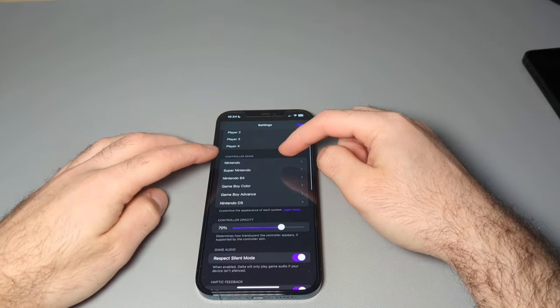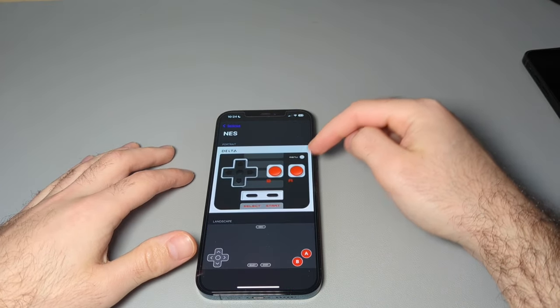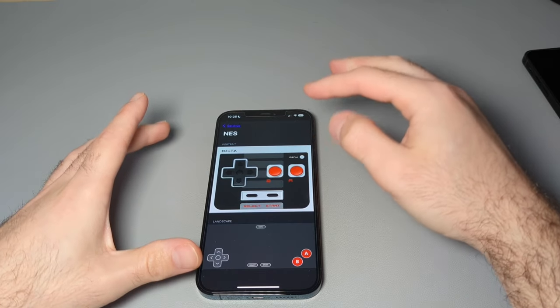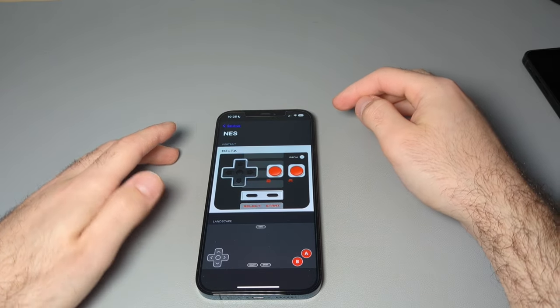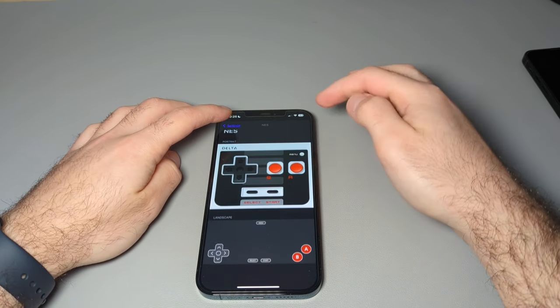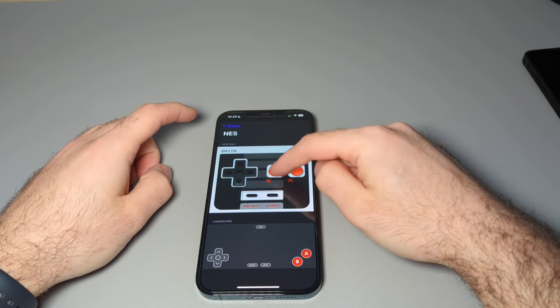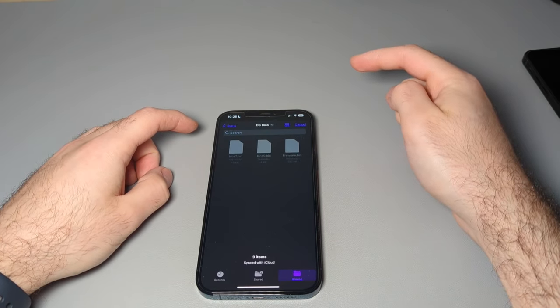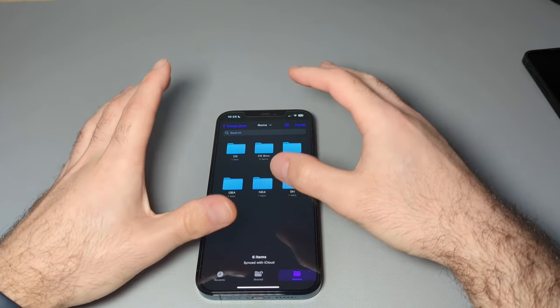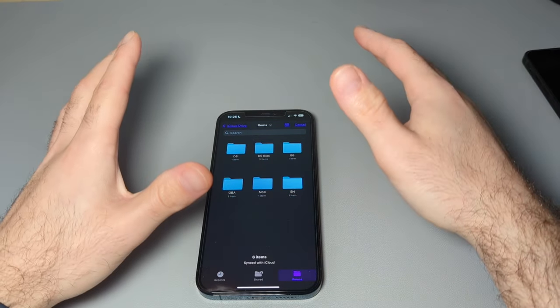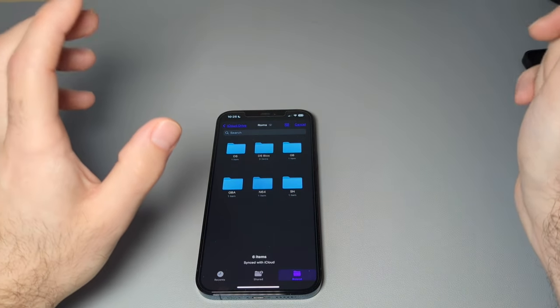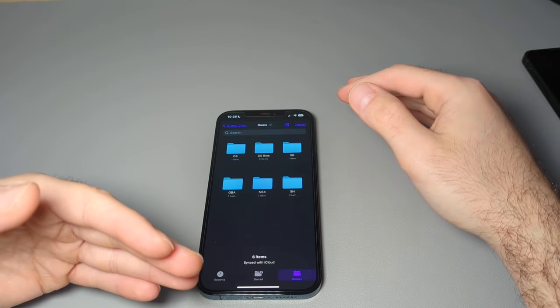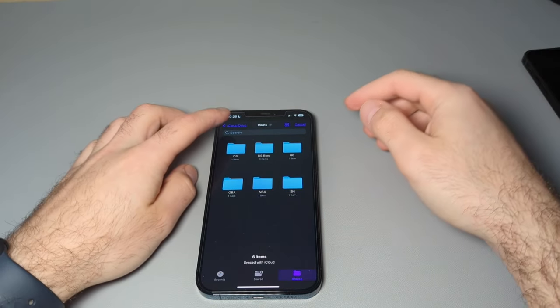And then you have controller skins. So right here, each system has a default skin from Delta. And if you want to change that, you would just go ahead and click on it, add. You do have to download the skins themselves. I haven't done that yet. I haven't really found the need to. But if you have a skin that you want, you just download it and it works fine.